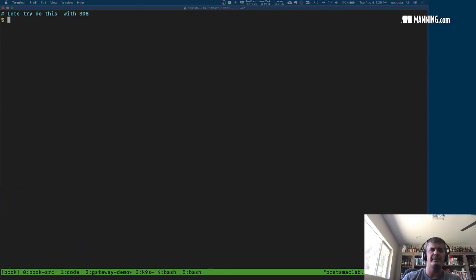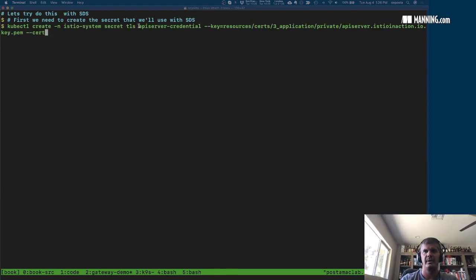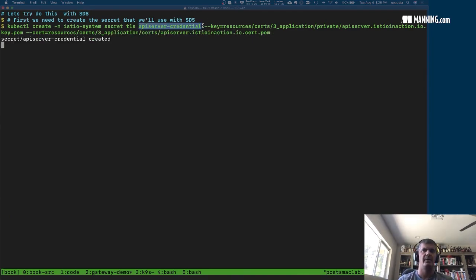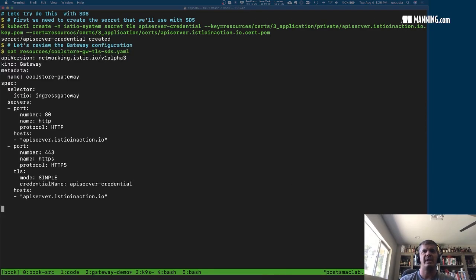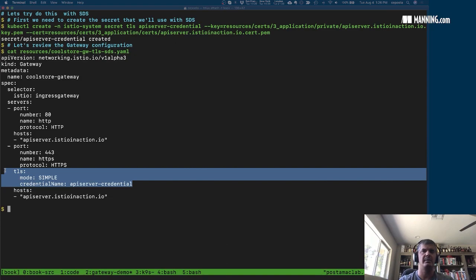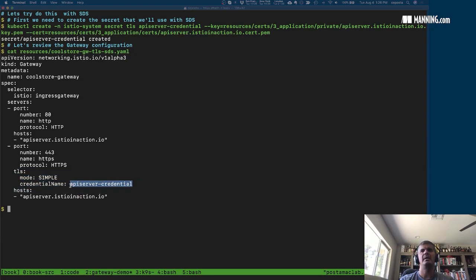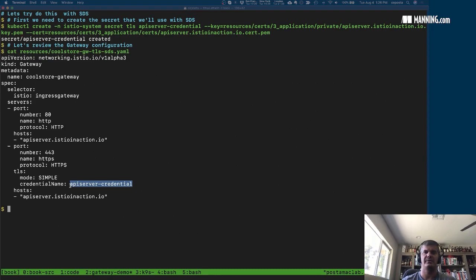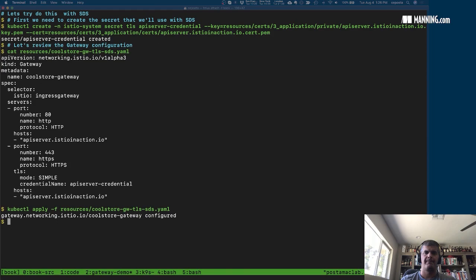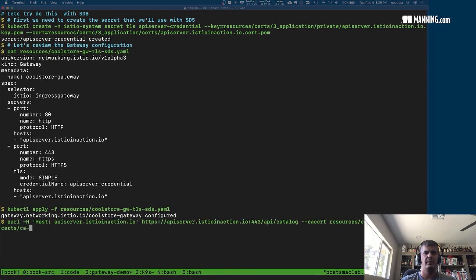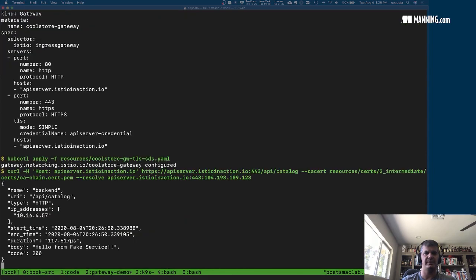The Secret Discovery Service, or SDS, is an API that can dynamically load secrets and certificates into the proxy. We're going to create a secret again with the same certs, but give it a descriptive name — not the hardcoded name that gets mounted into the ingress gateway. When we configure the gateway, instead of specifying a disk path for the certificates, we just reference the secret name and Istio uses its own dynamic mechanisms to pull the TLS credentials. Let's apply this resource and test it — and it works.